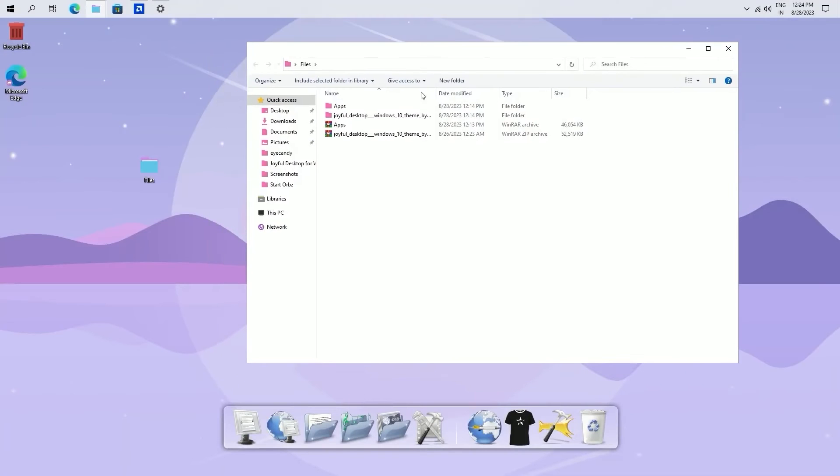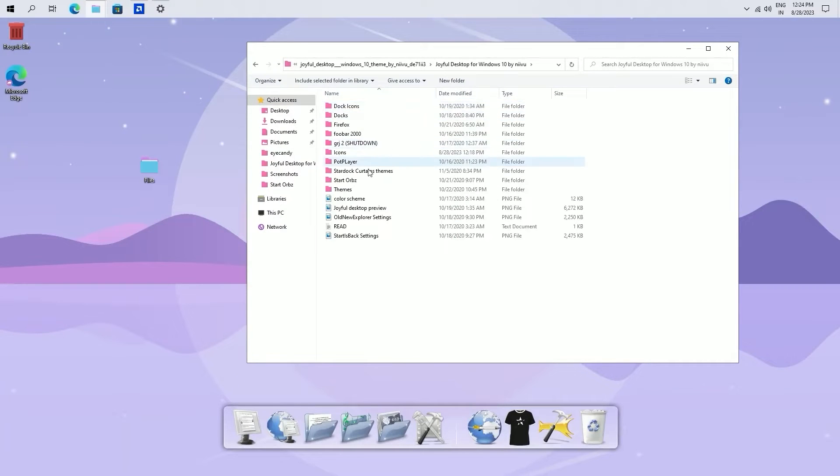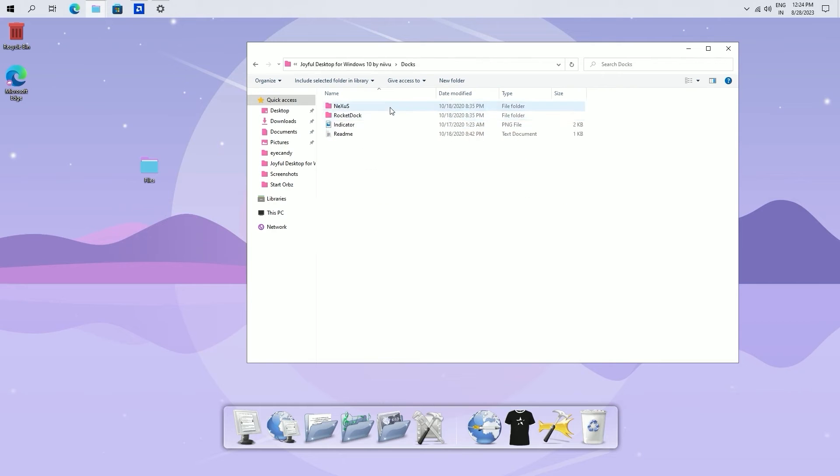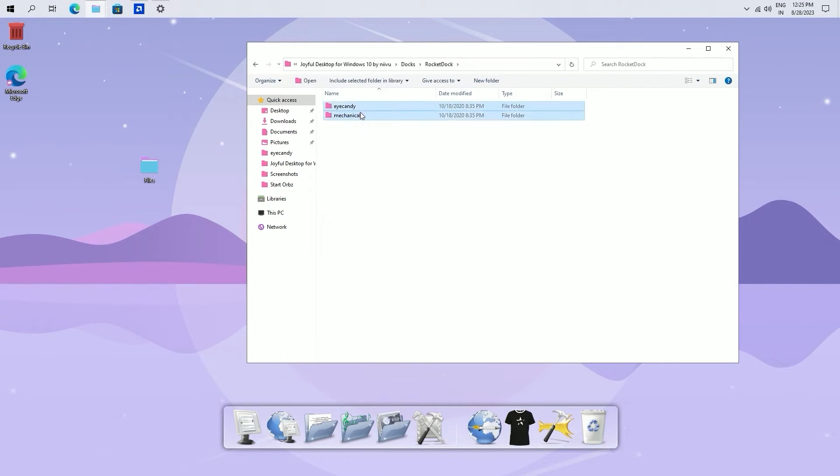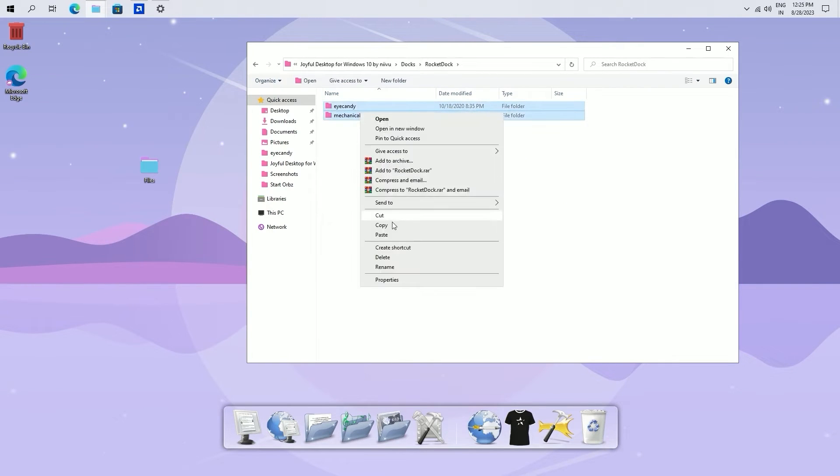Now go to files, joyful desktop. Go to dock folder, rocket dock, and copy these two folders.